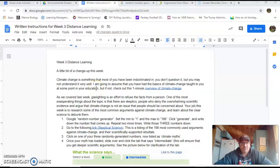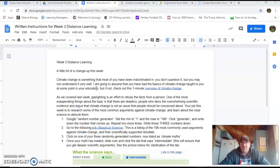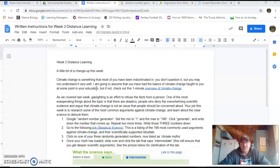All right, folks. Week three of distance learning, it looks like. Hopefully we're doing all right with that. I'm going to be checking a little bit more closely this week on everybody's assignments that they've handed in. This week is a little bit different, but ultimately I'm trying to keep it very easily paced for you so you have the whole week to do this. So here's the deal.